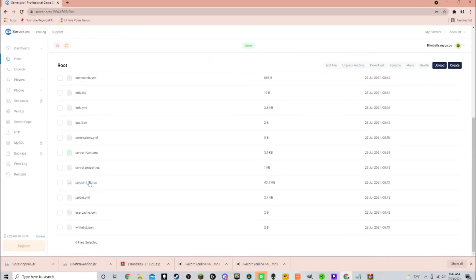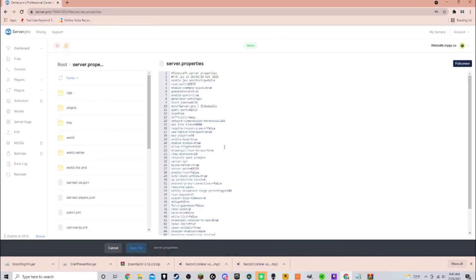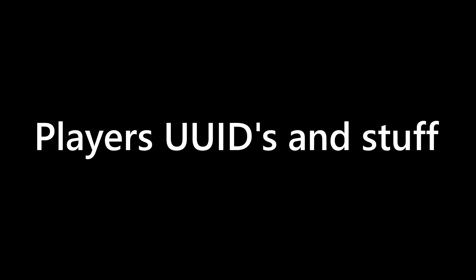And finally, to make the server a cracked server, go into the files tab, click server.properties, and then change online mode to false. This basically makes it so Mojang doesn't check players' UUIDs and stuff, so it won't detect if a cracked player joins the server.